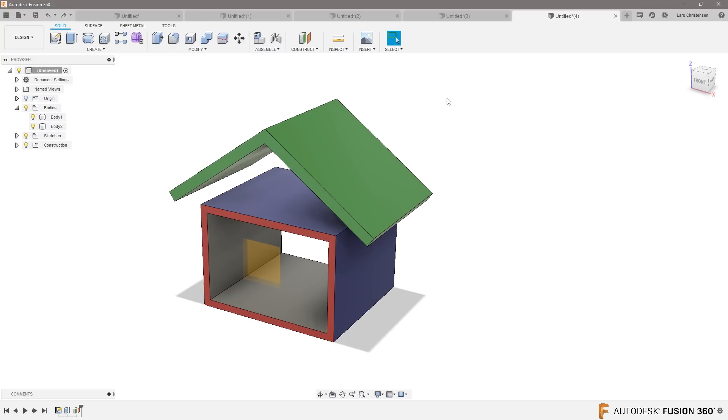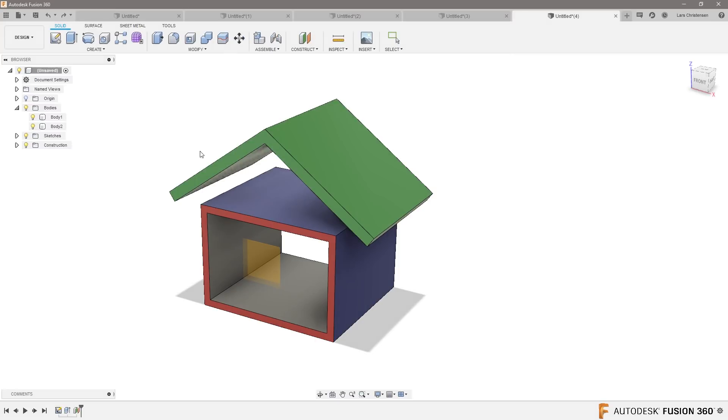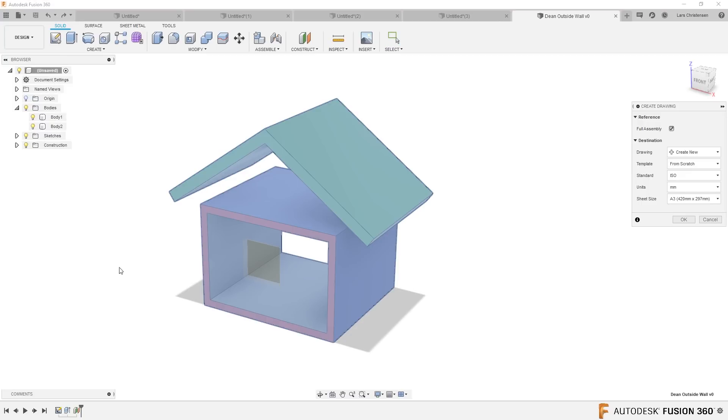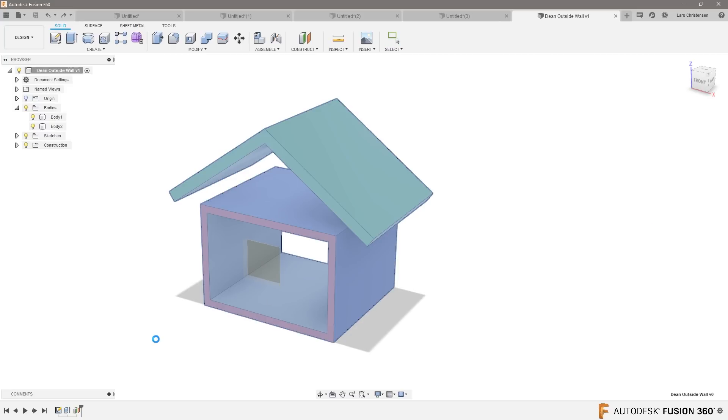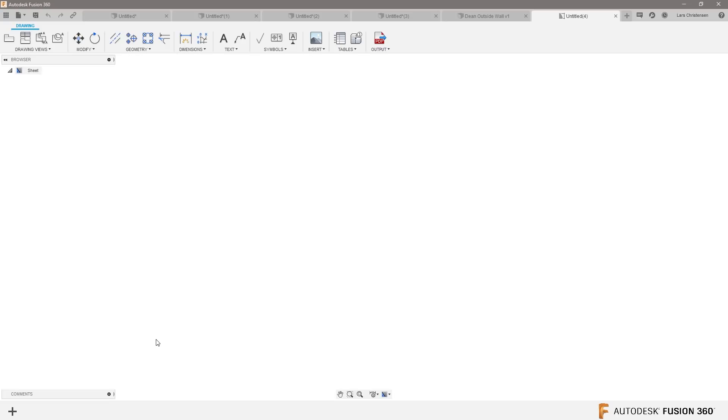Let's just save this one. I'm gonna hit save and let's save it as Dean outside wall. Let's go into the 2D drawing environment and say from design, and we're just gonna select everything, hit okay, and now it's gonna open up in a 2D drawing format. It's just gonna take a second here. Happy Father's Day to everybody who's watching this on a Sunday.